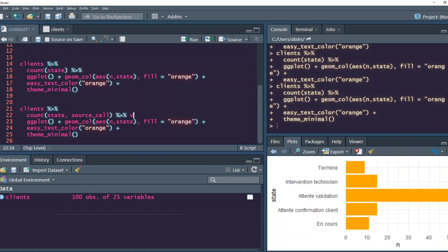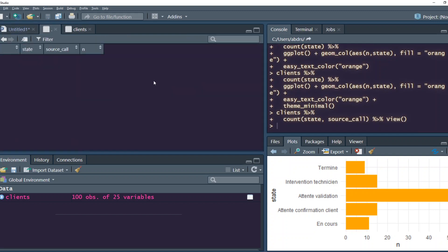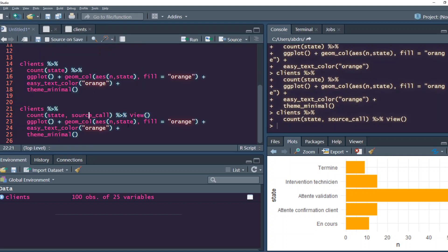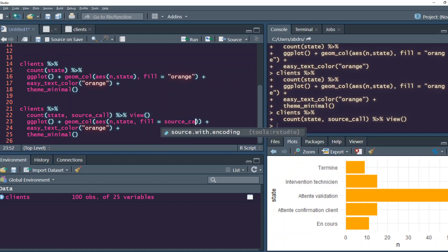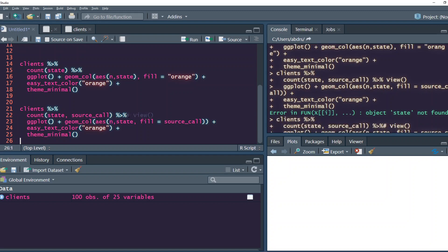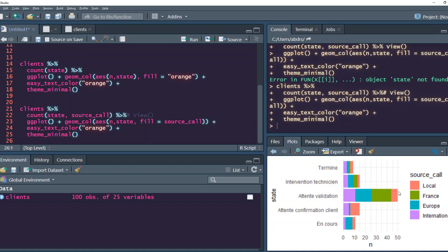Now you add fill equals source_call. Now you can see the source_call is there as a legend.